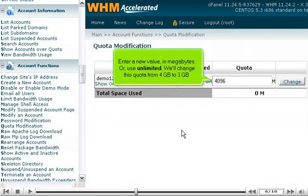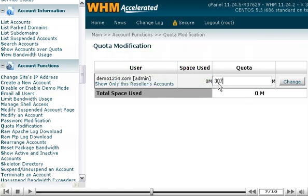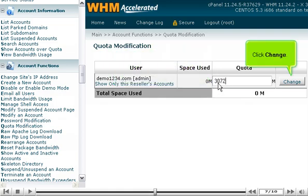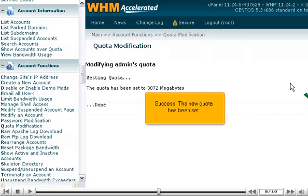Enter a new value in megabytes or use unlimited. We'll change this quota from 4 GB to 3 GB. Click Change. Success! The new quota has been set.